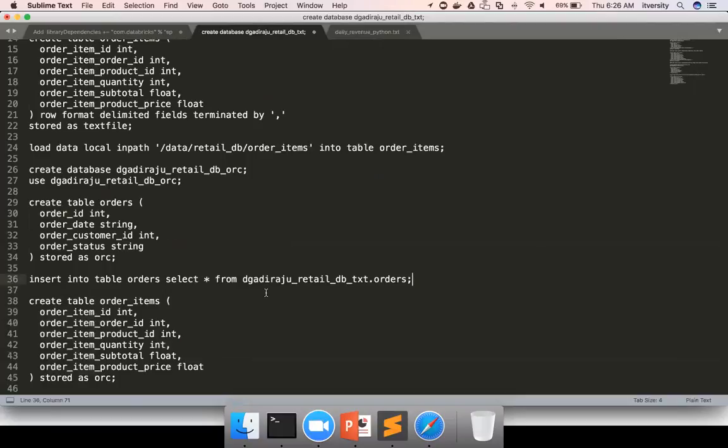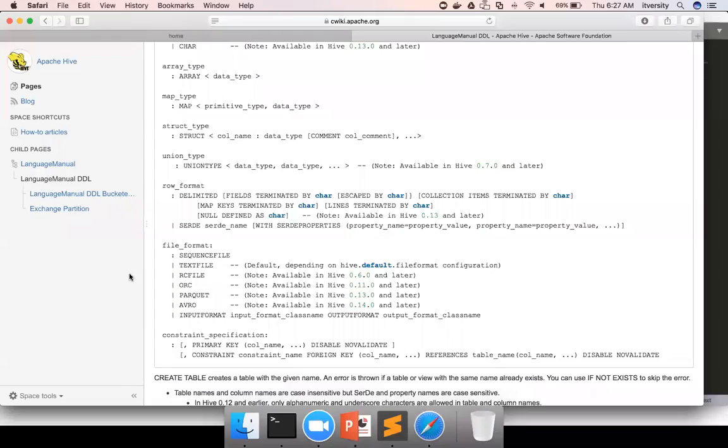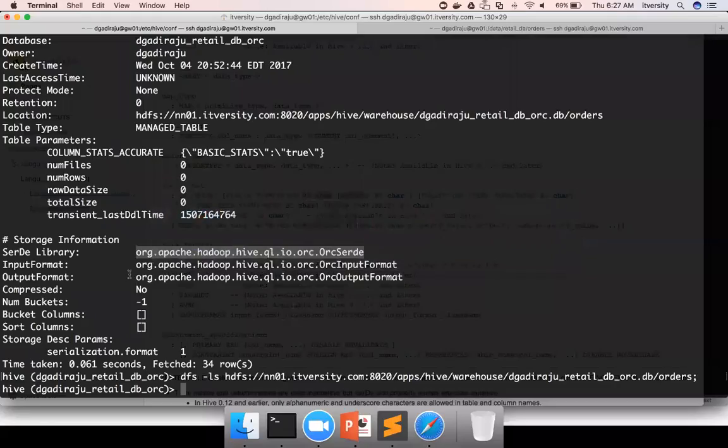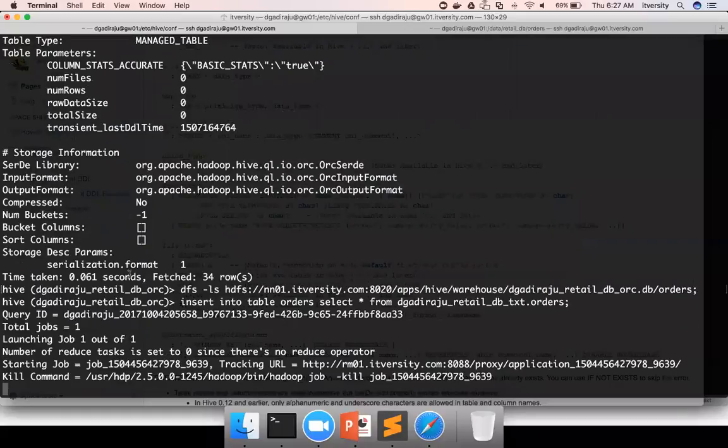it will actually run, it will actually generate the code to read the data from this table in whatever format the data is stored. And do necessary transformation to store the data into this table in whatever format using which the table is created. So I just have to copy, paste this. And it is running.